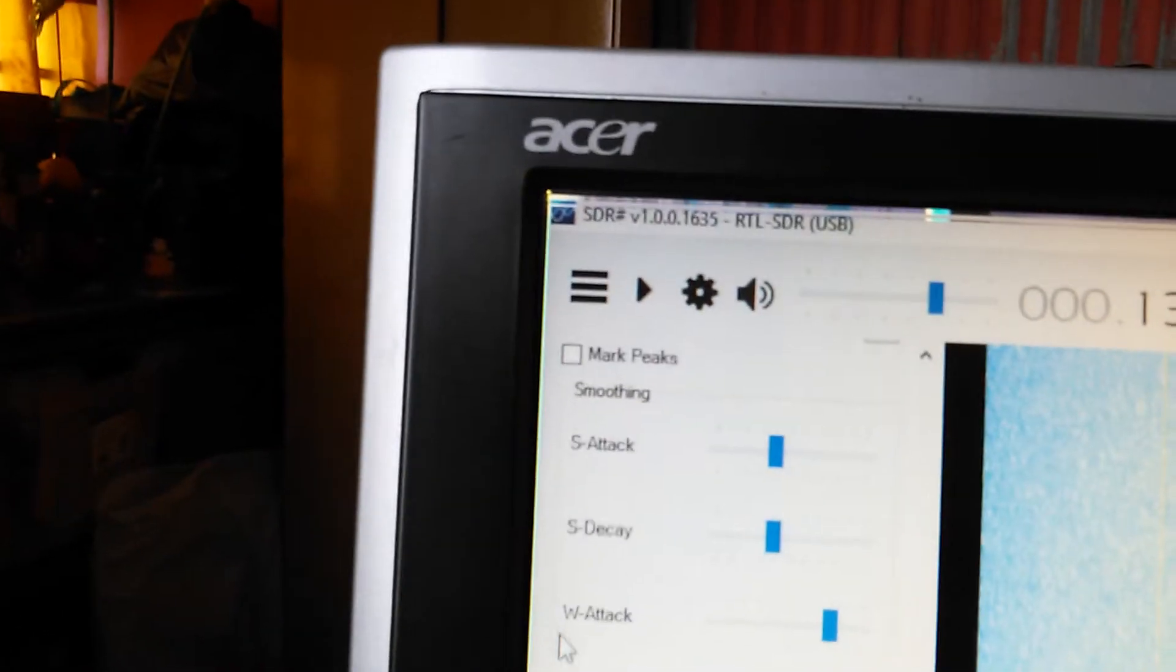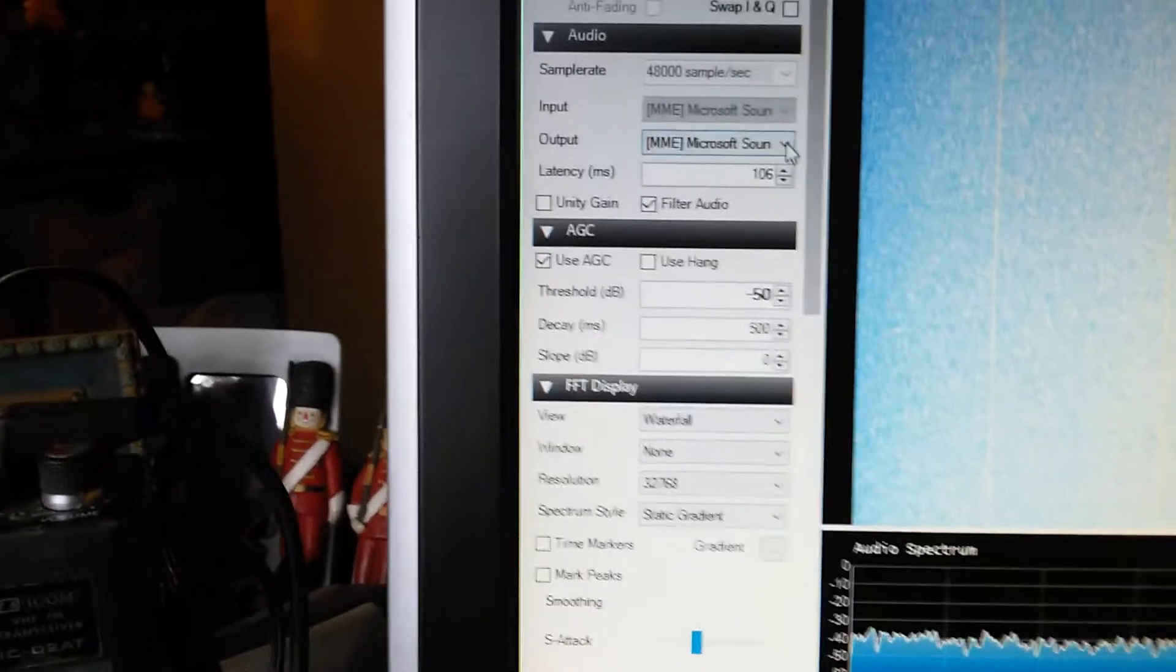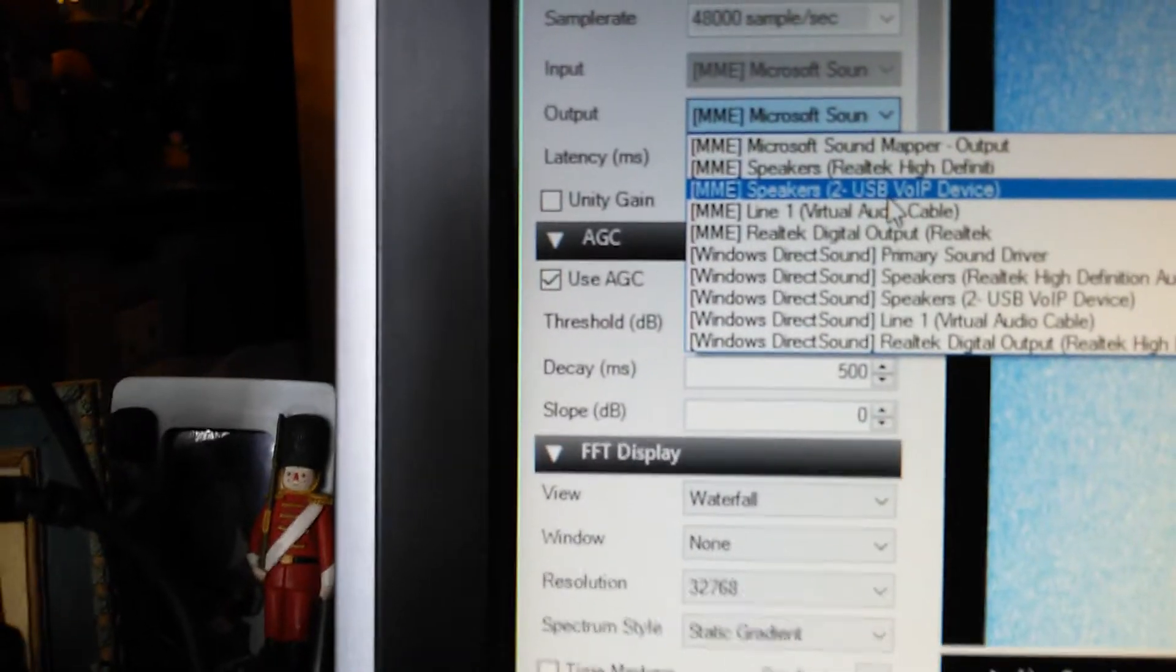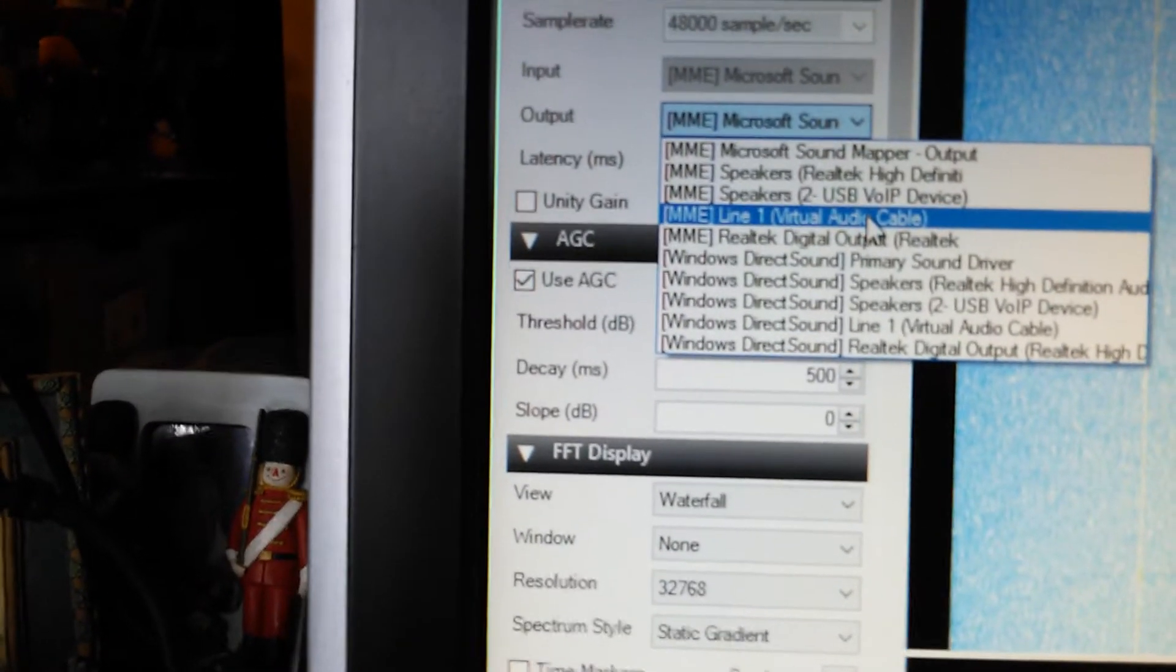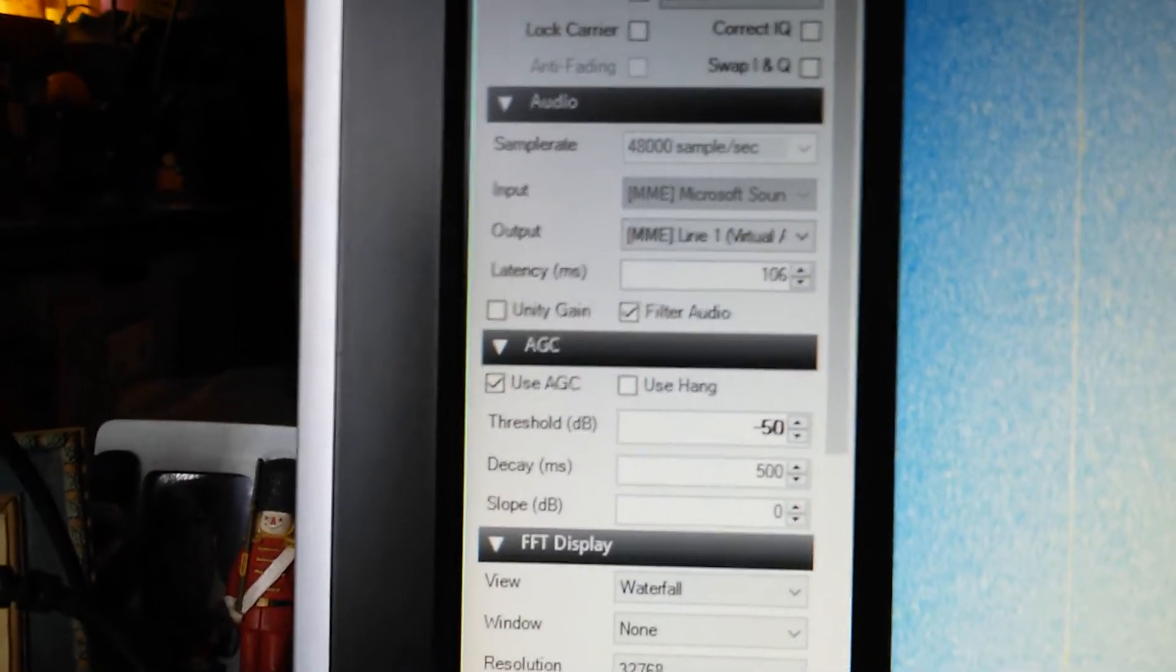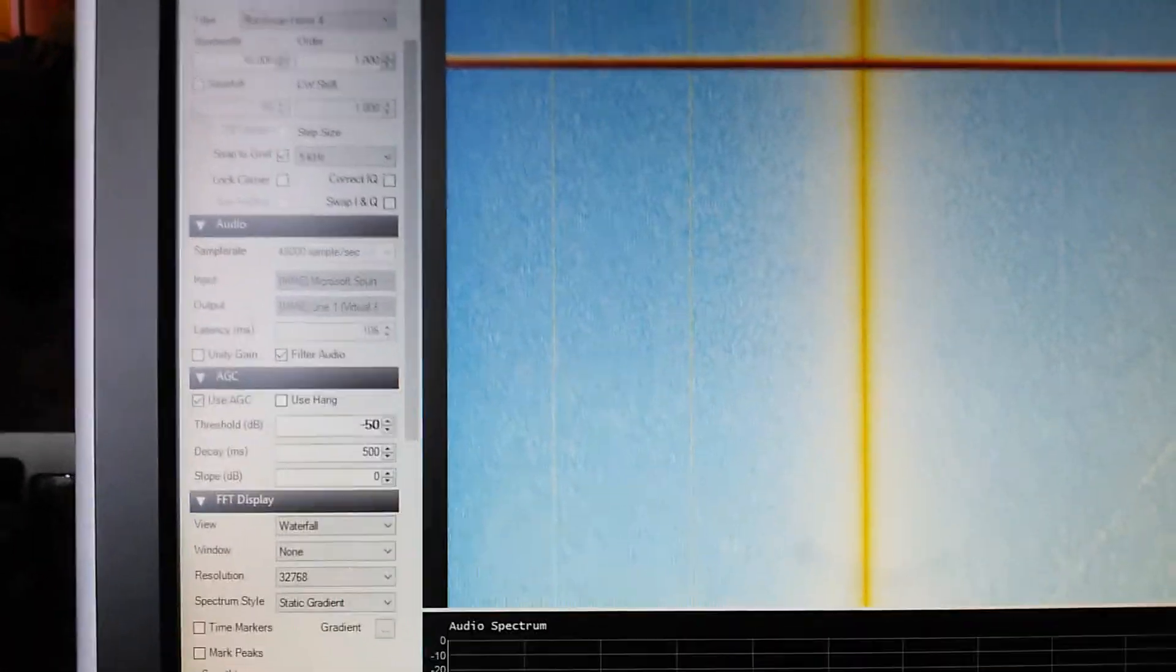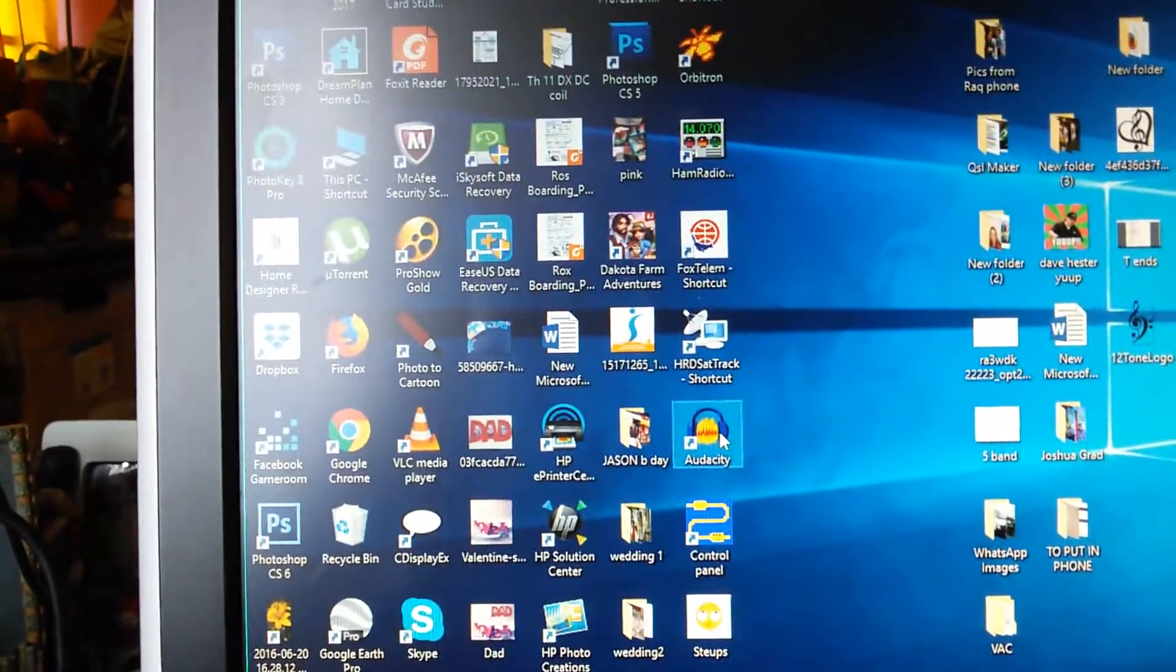So take it off. And I also have virtual audio cable running here. Virtual audio cable will send the audio now to bring up Audacity.